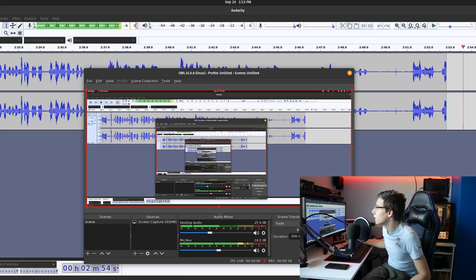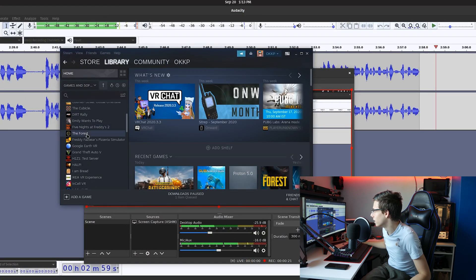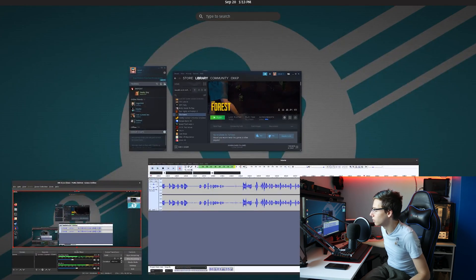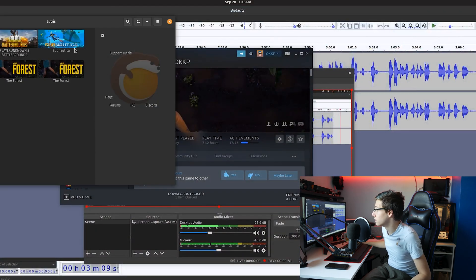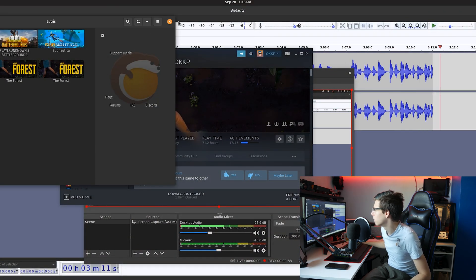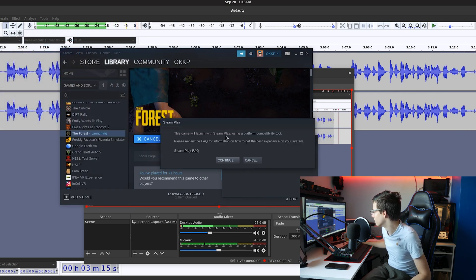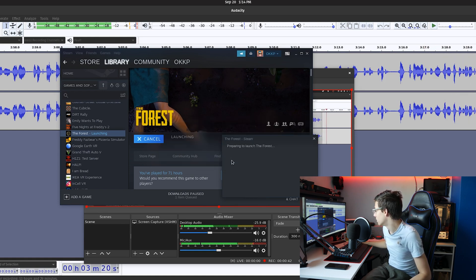We are going to open up Steam, and as you can see here if I switch into my library we have The Forest and we can just straight up click play. We also have Lutris installed — Lutris is a manager for all of these games and you can install games straight from it as well. The Forest seems to be in there twice, but let's just click play and see what happens. This game will launch with Steam Play using a platform compatibility tool, and that is Proton.